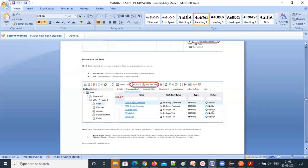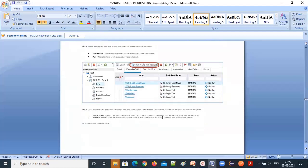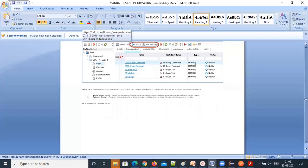You can see statuses like No Run, Pass, or Fail when executing test cases. You can run the test cases and change the status to Pass or Fail within the ALM tool itself. You can also find the type of testing — manual or automation — for each test set.